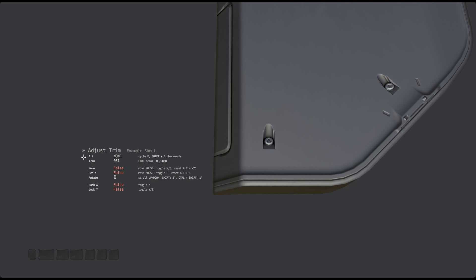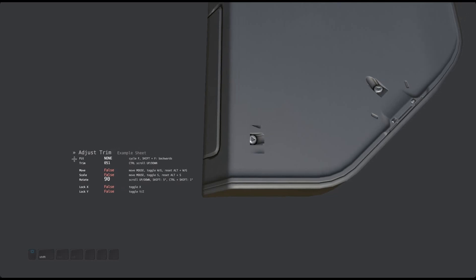Unlike unwrapped trim, adjust trim doesn't unwrap anything, it just works on the existing UVed faces. Once I rotate the trim and thereby cause it to misalign, the fit modes will start working.